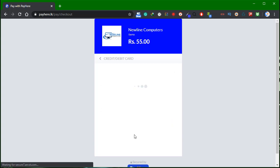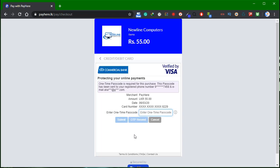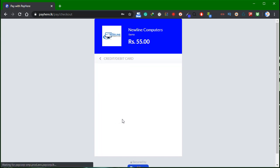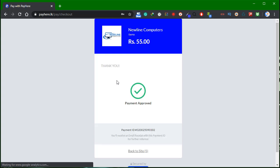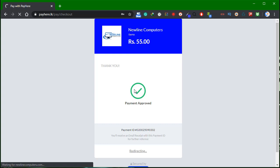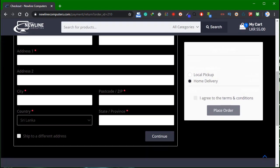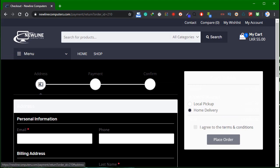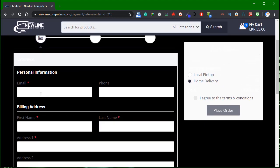We have to find the code. When we use the code, we are looking at the bank OTP. If you need to have a payment approved, you can see the page redirected to the Newline Computer site.